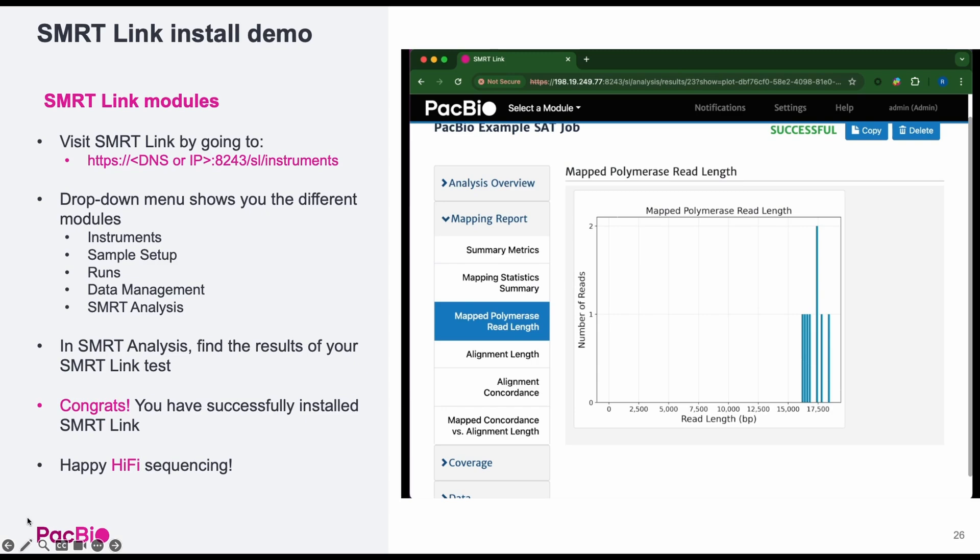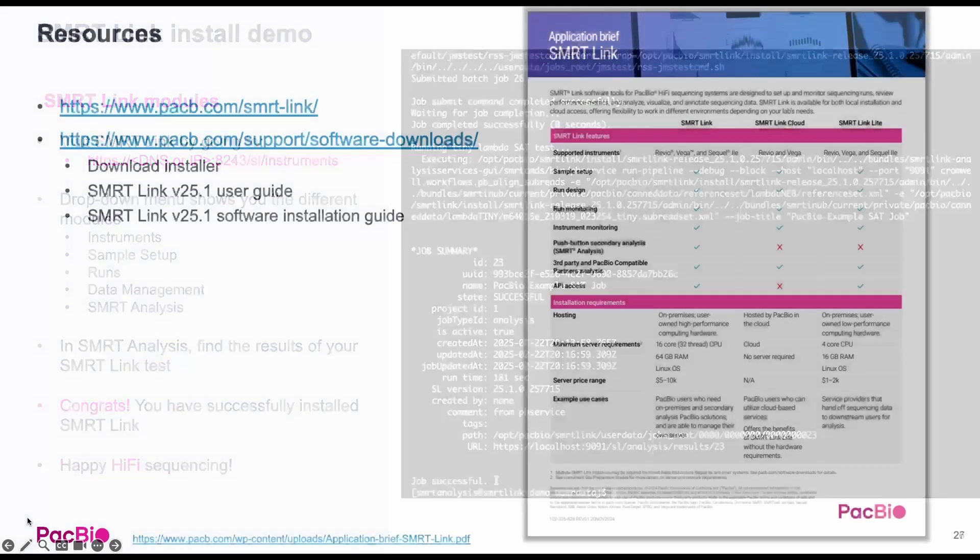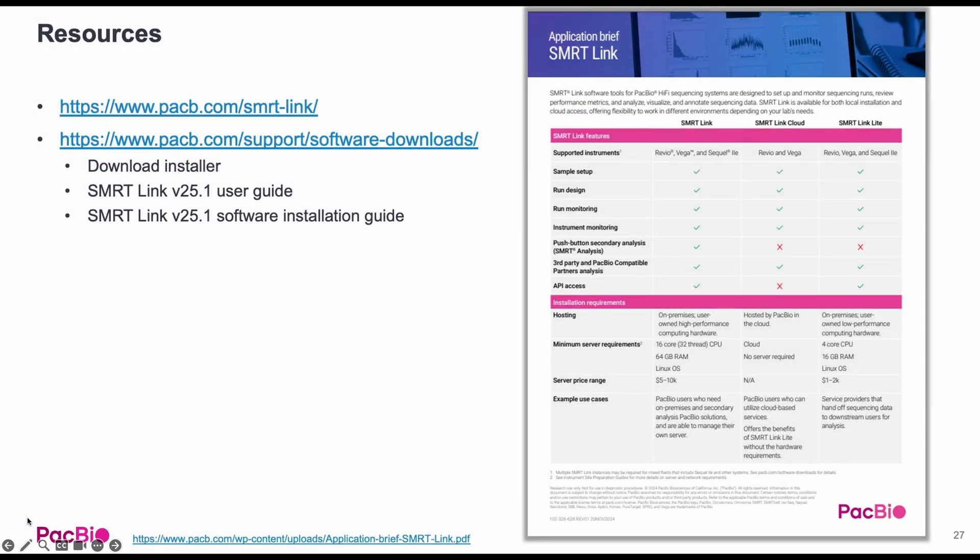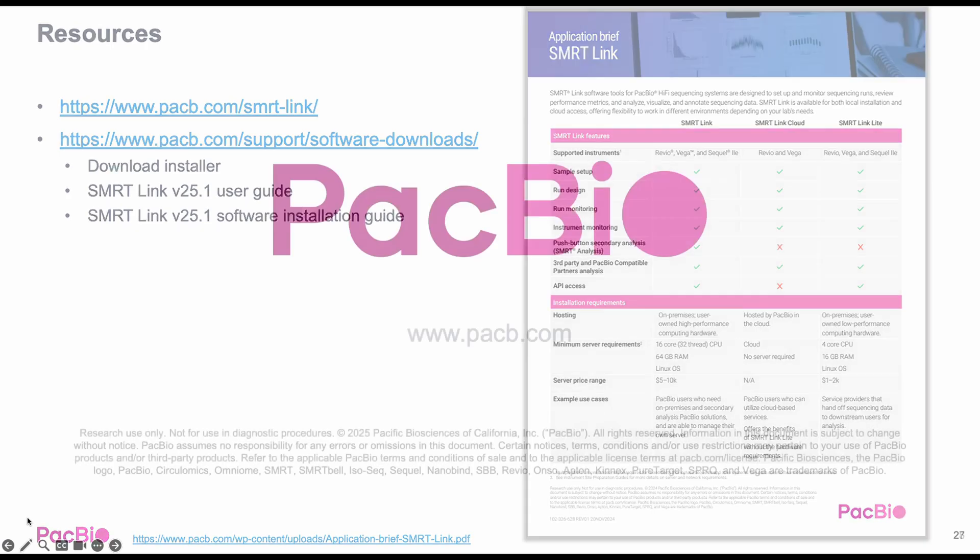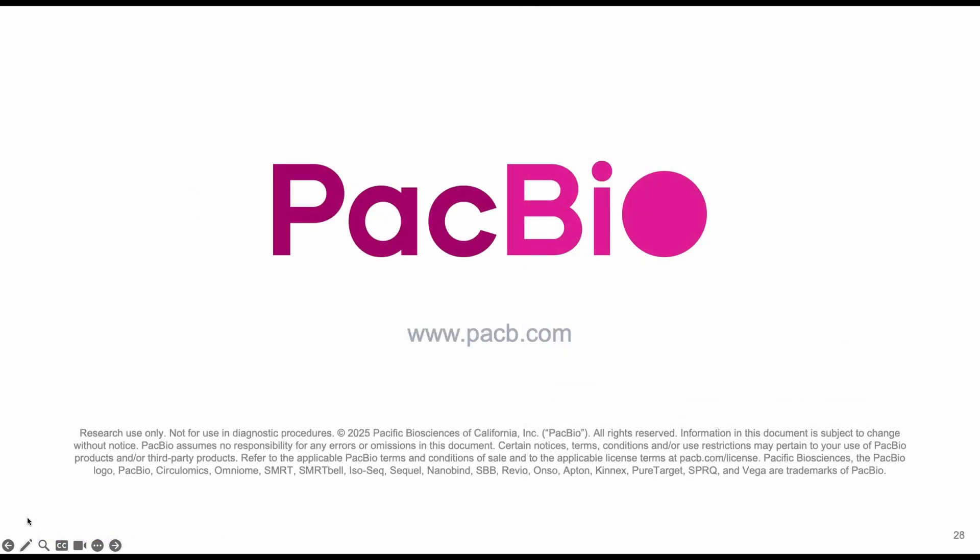For more information, you can visit the resources on this page or check out our application brief highlighting the different versions of SmartLink. Thanks again for watching.